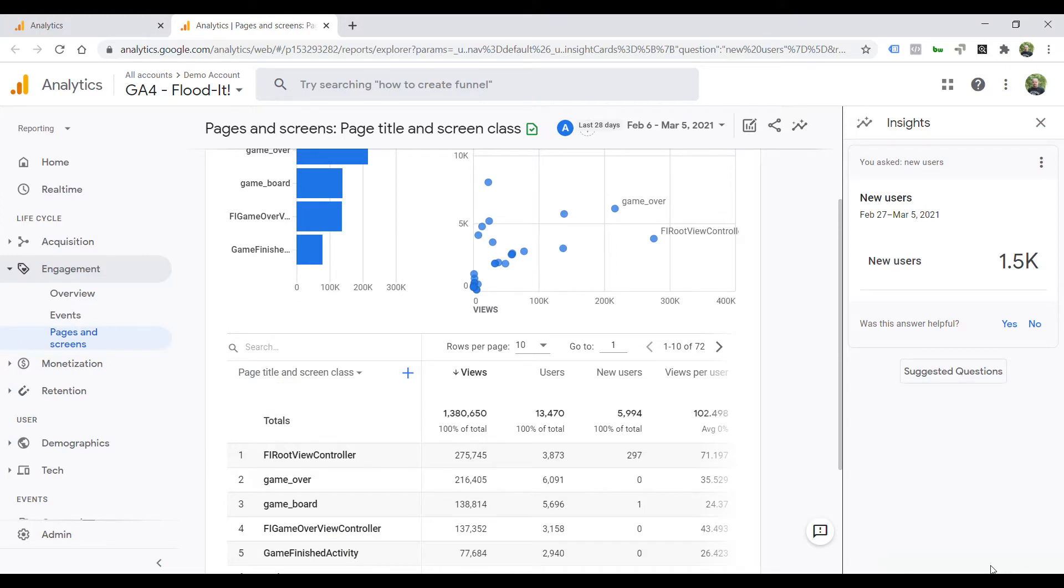In this tip, you are going to understand how to create a report which is based on page URIs for Google Analytics 4.